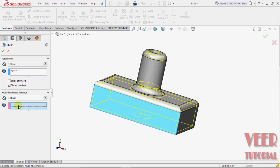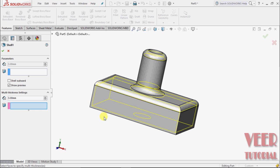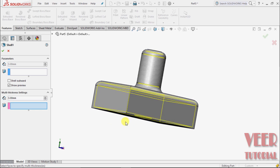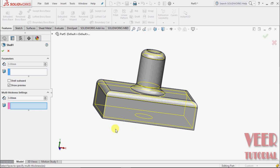We just select multi-thickness face, click on this box, and select the face. Suppose I select this face. OK, select another face, suppose this face, and give it a different thickness.